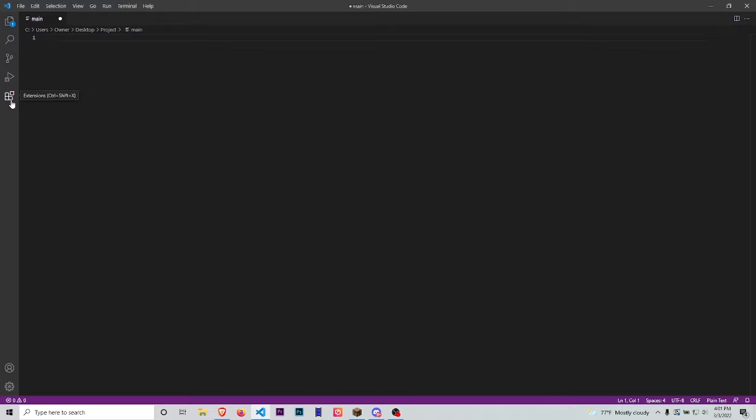First thing you want to do is go to the left-hand side where it says Extensions, or you can just press Ctrl+Shift+X on your keyboard.